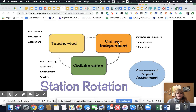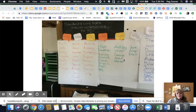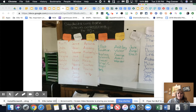In a typical station rotation, we might see groups such as teacher-led, online, independent, and collaboration. Within each of those groups will have different students, and the tasks can be differentiated. The instruction that happens in the teacher-led group could also be differentiated based on students' needs. This teacher had an interesting way of grouping her students.